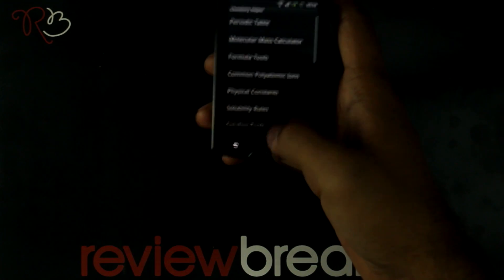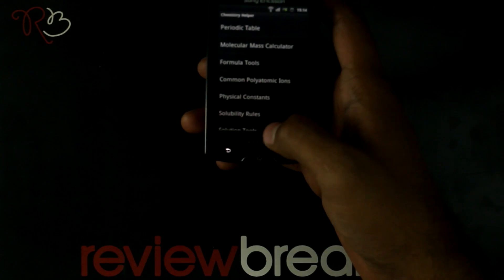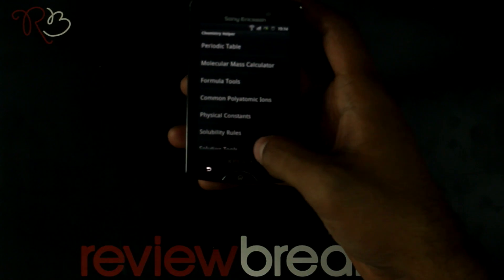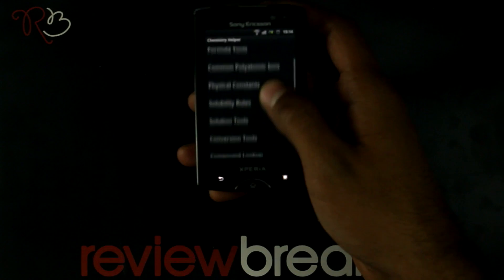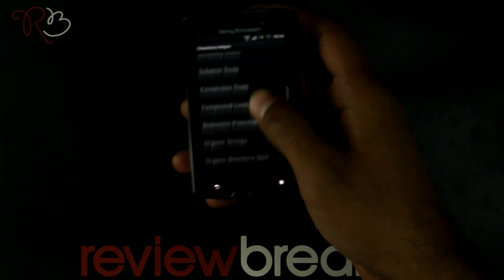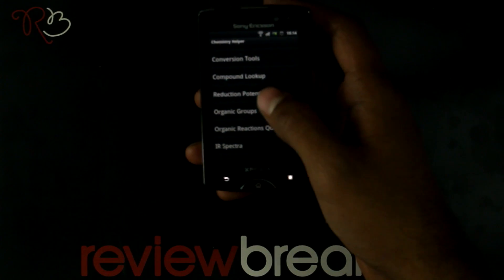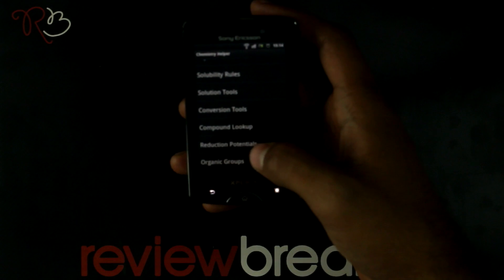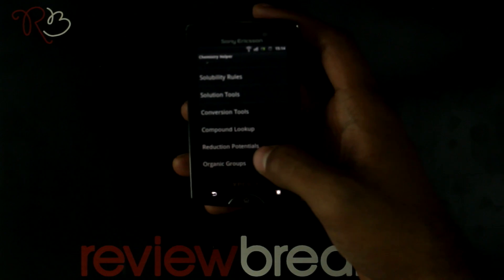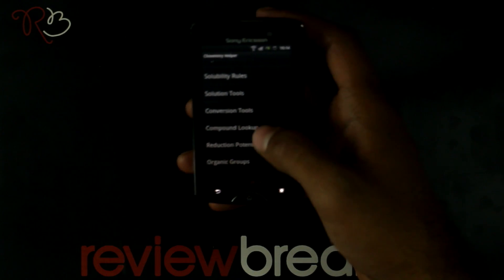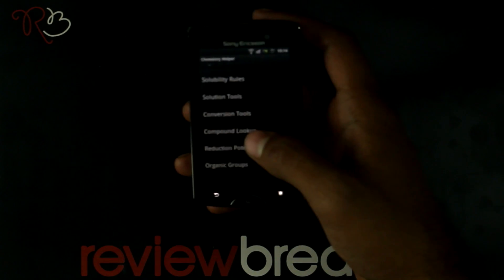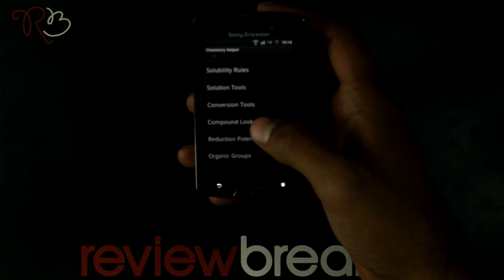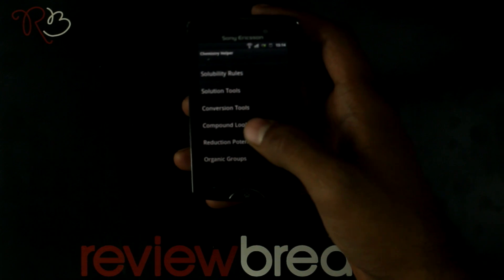You can calculate the mass, stoichiometry and more. You have information about ions, physical constants, rules on solubilities, conversion tools, and organic groups. You have an organic reaction quiz too.